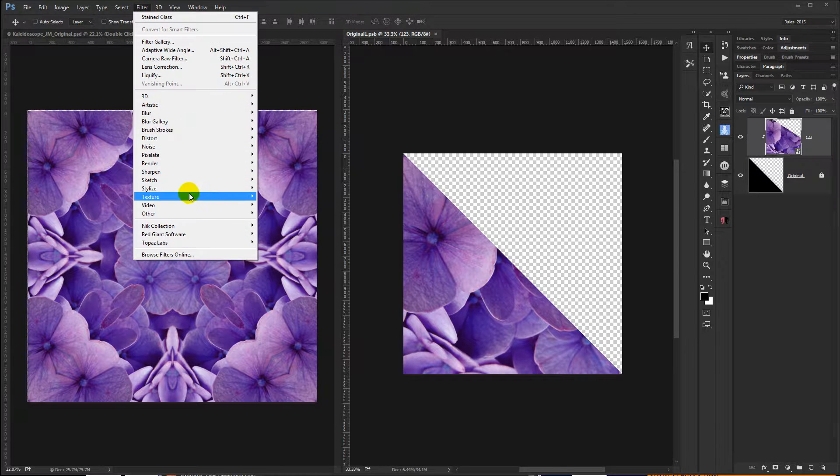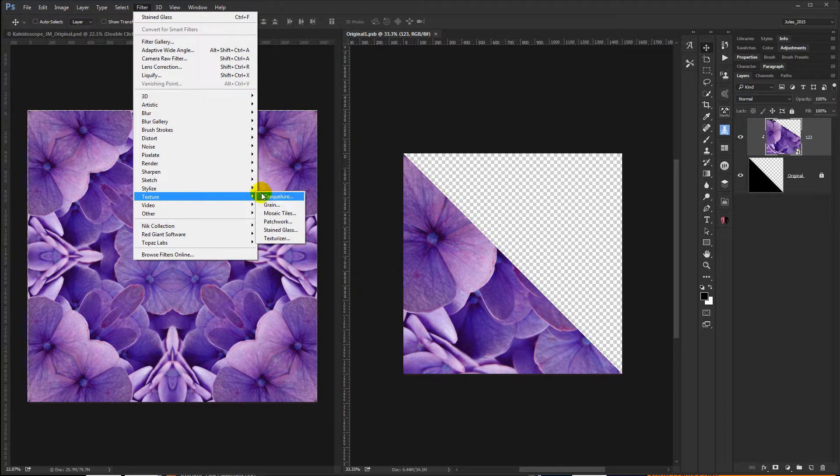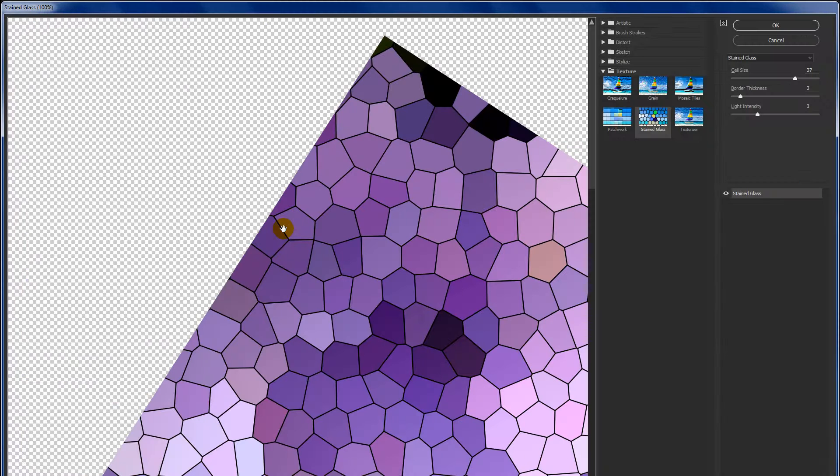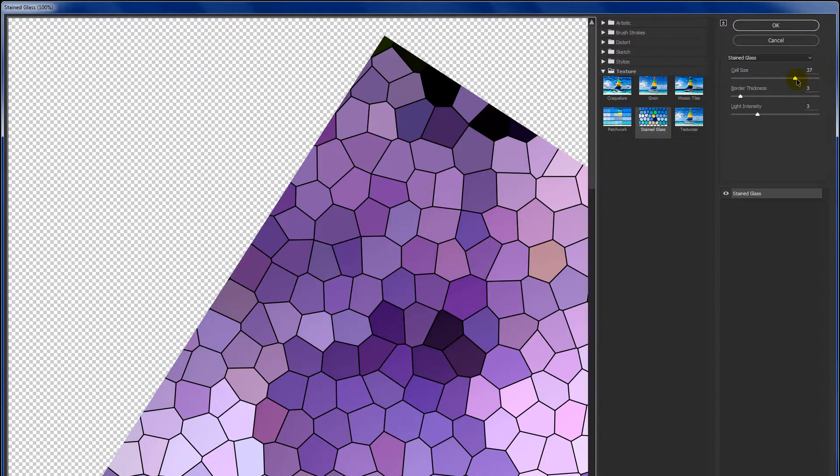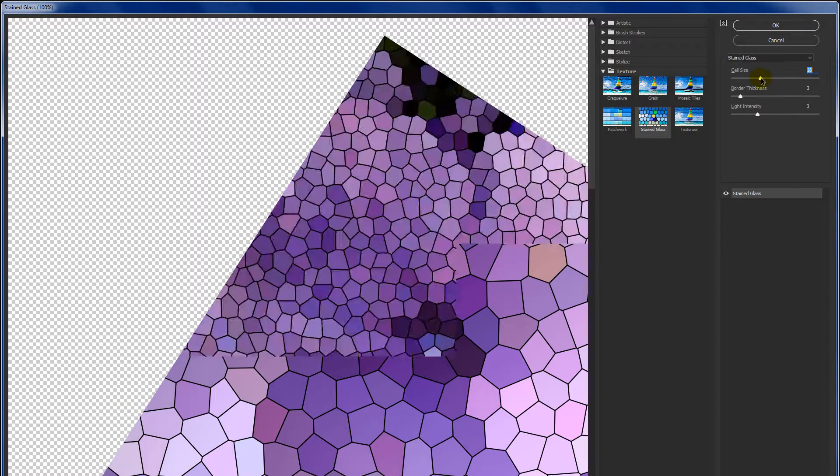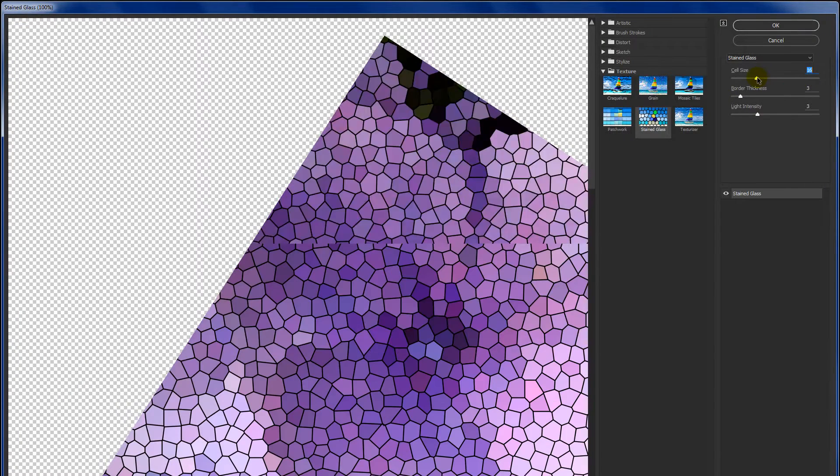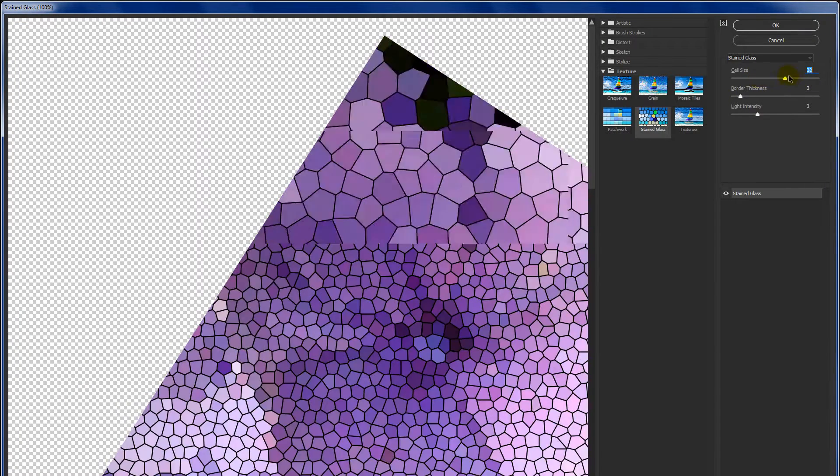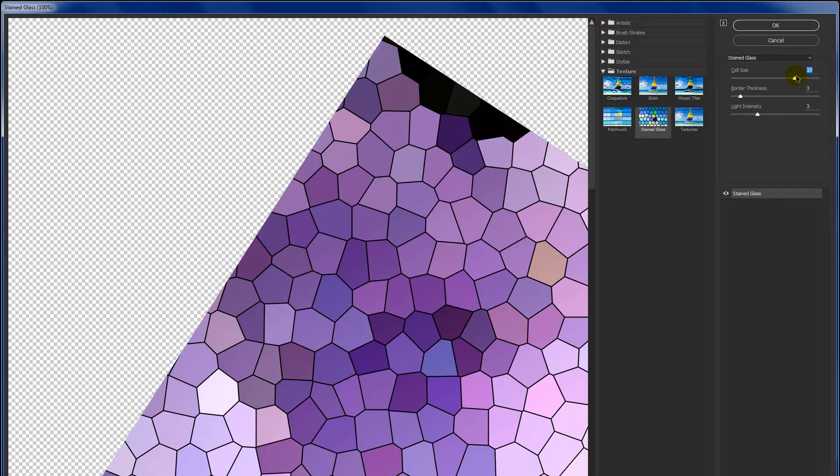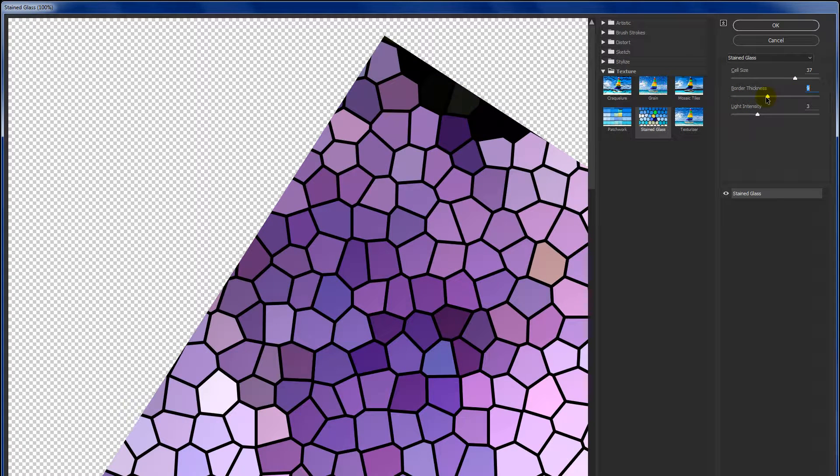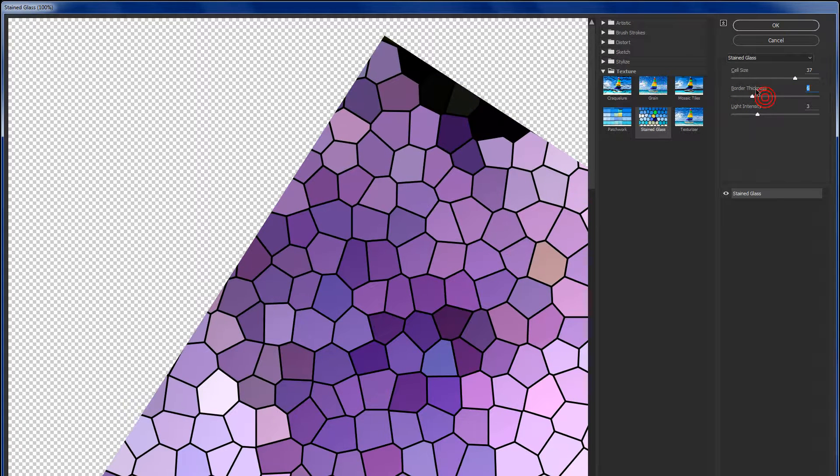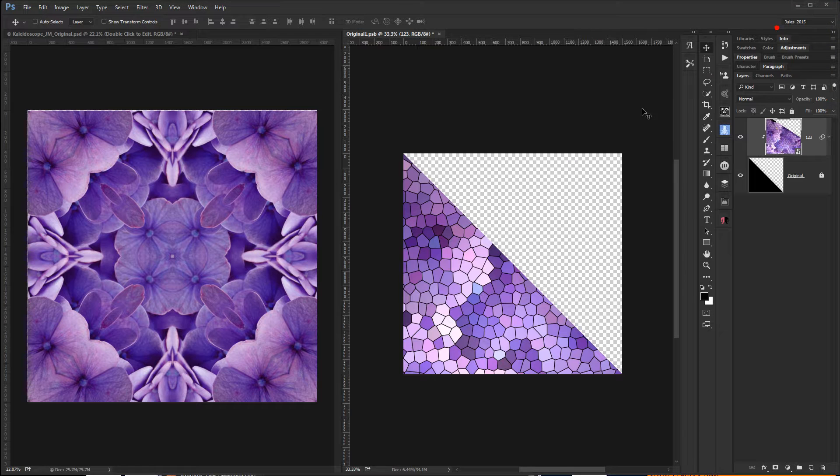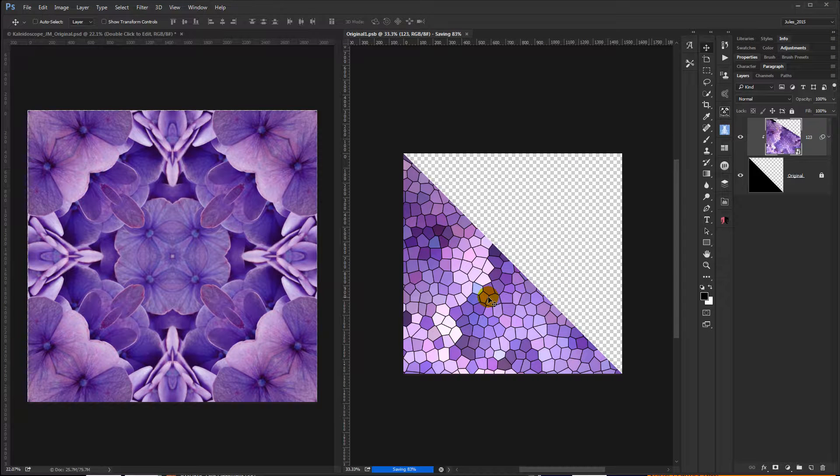So, for example, you could go to Filter, Texture, Stained Glass is a good one. And just for the sake of argument, if you were doing a coloring page you might want to make these cells bigger for people or smaller. You can adjust your border. Adjust it however you want. Hit OK.